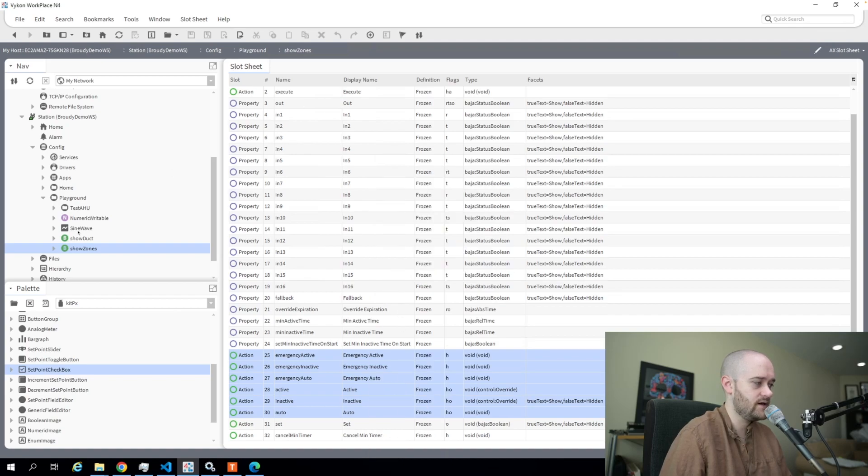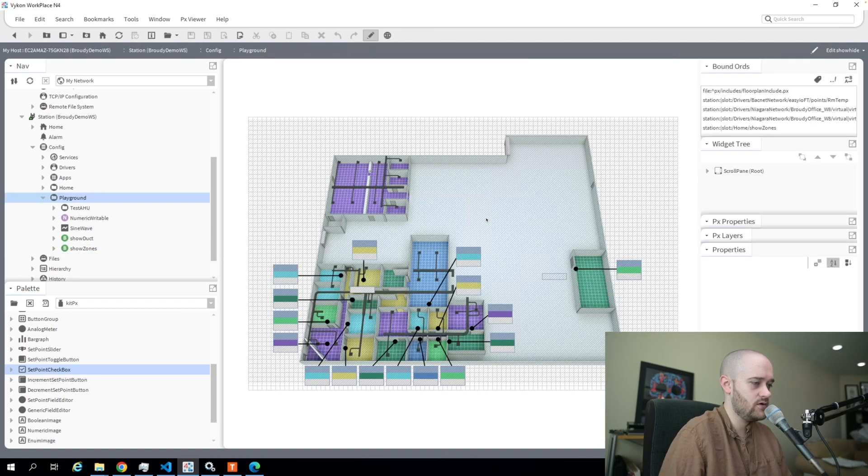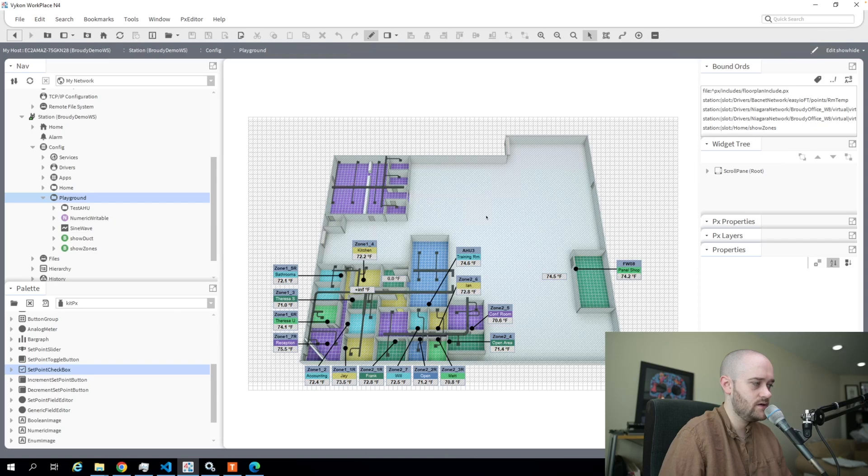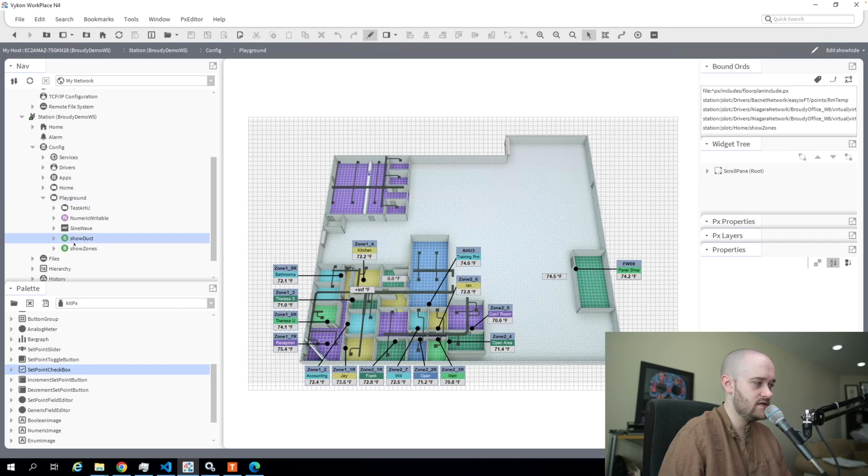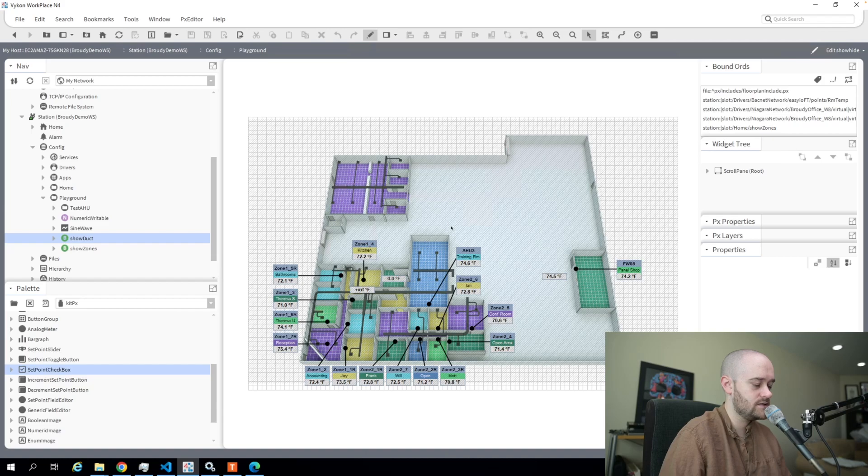Okay, so we have those points created. I'll go back to the floor plan here and go into edit mode. What we're actually going to do is take these boolean points and use them to animate our visibility or our image properties on the graphic itself.